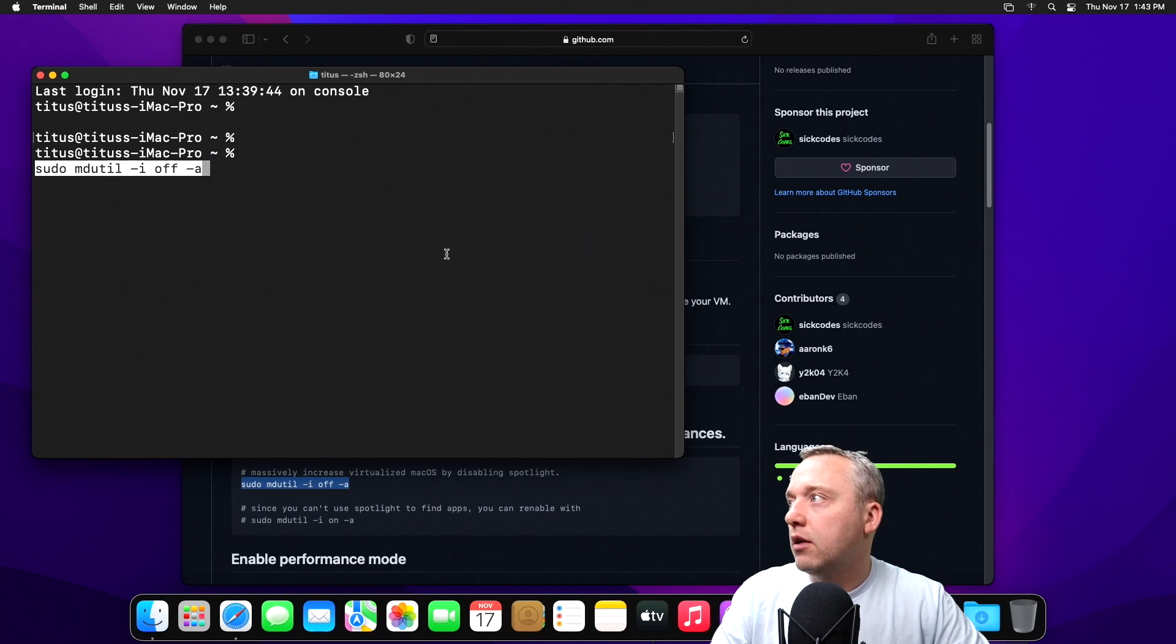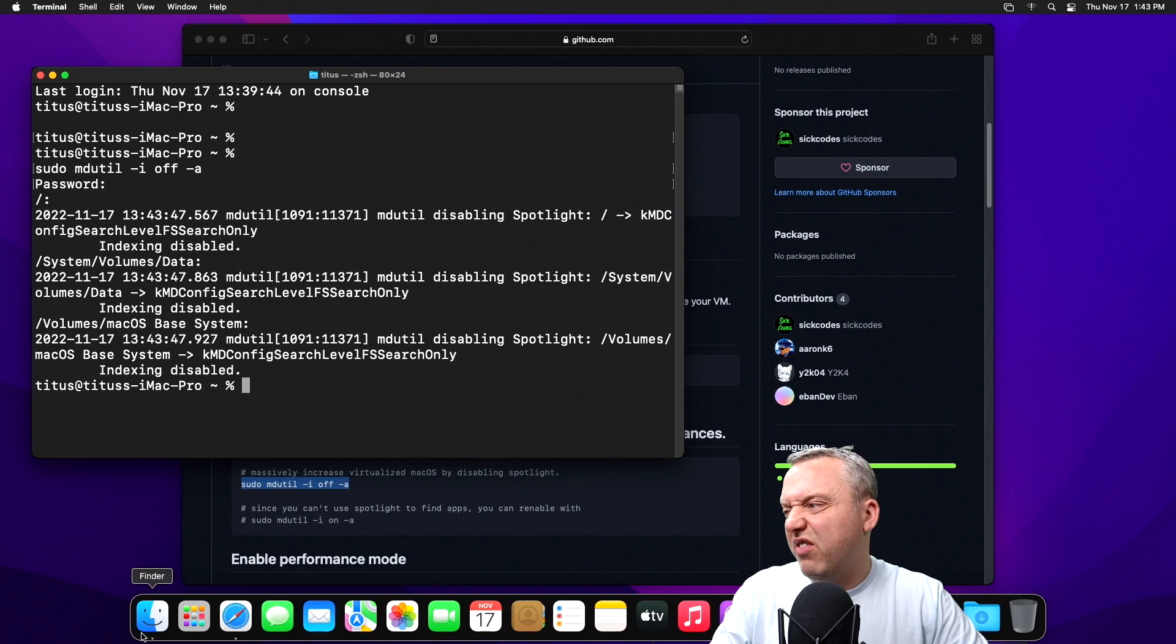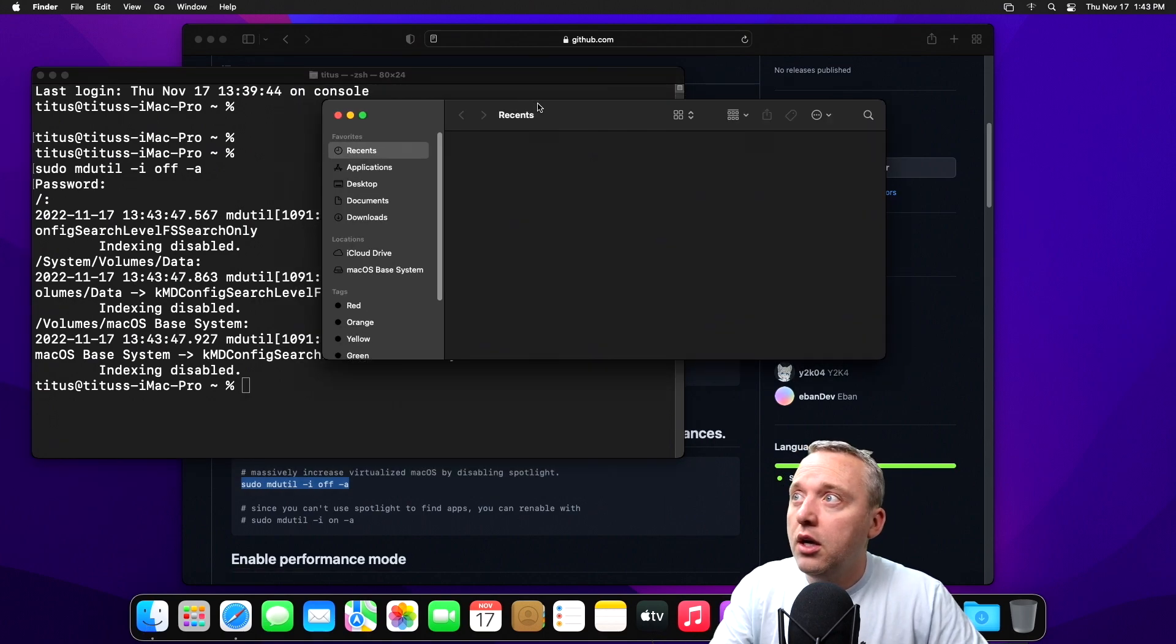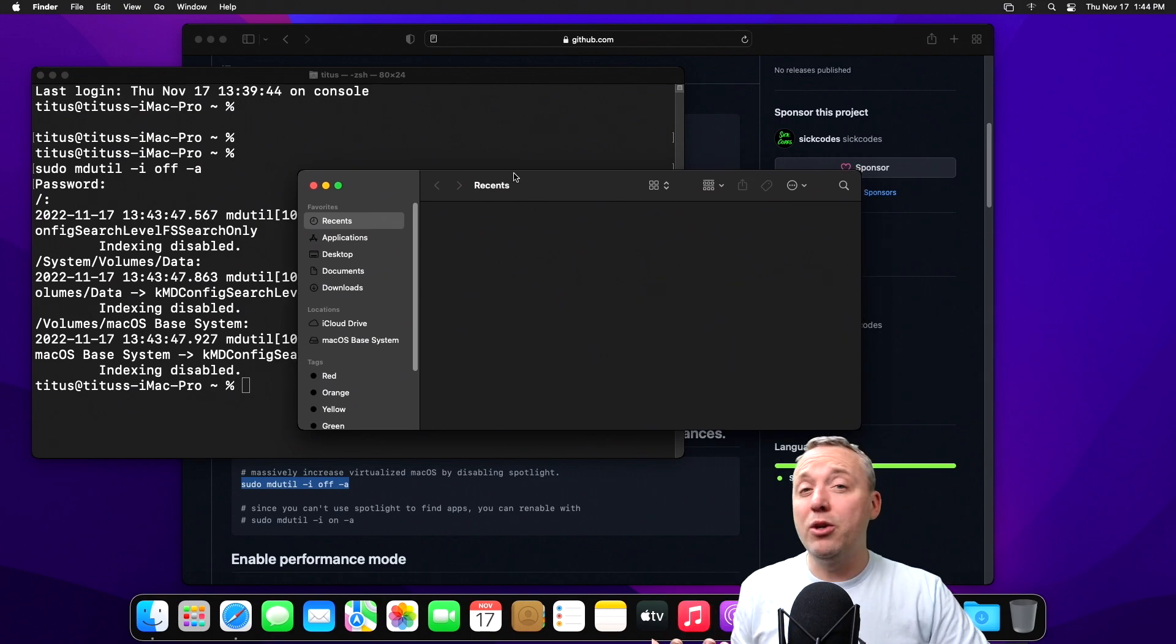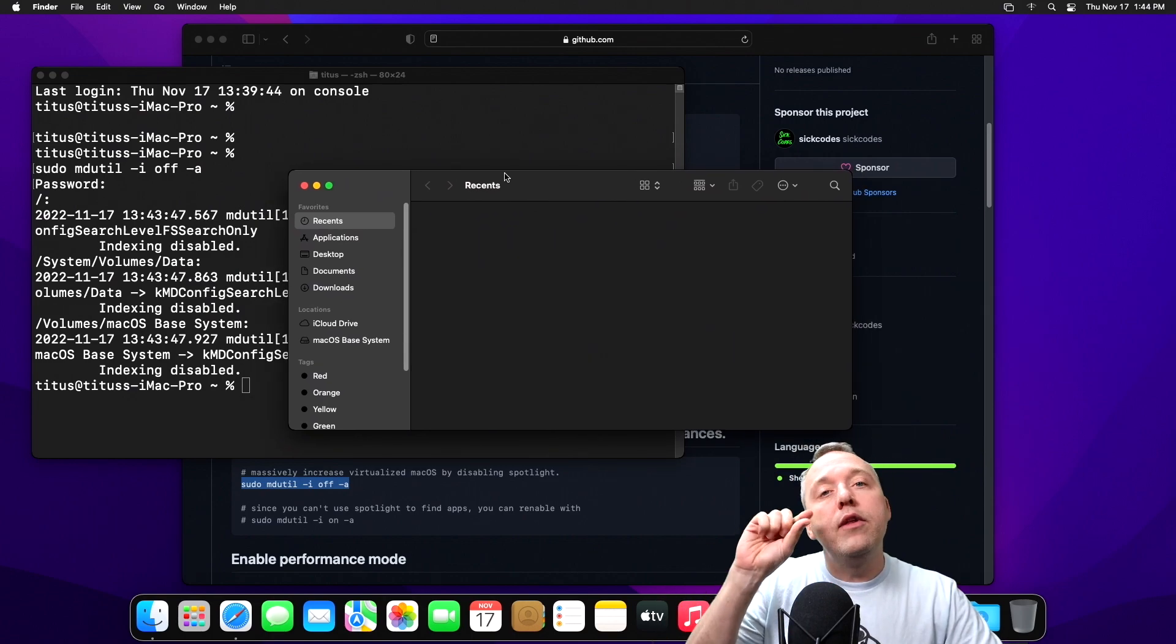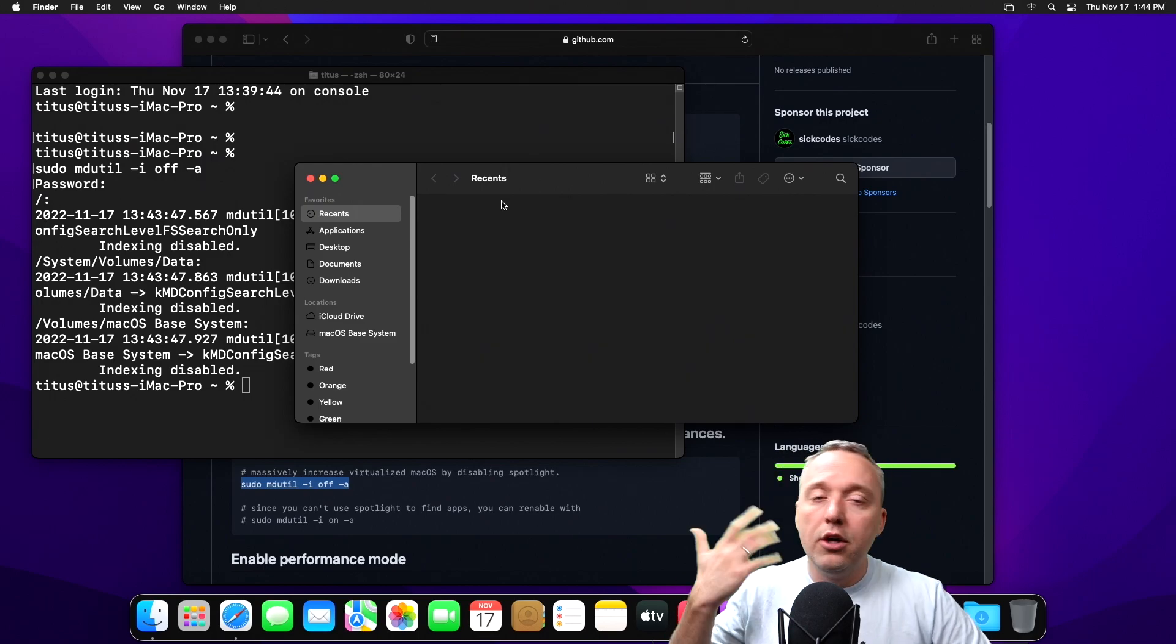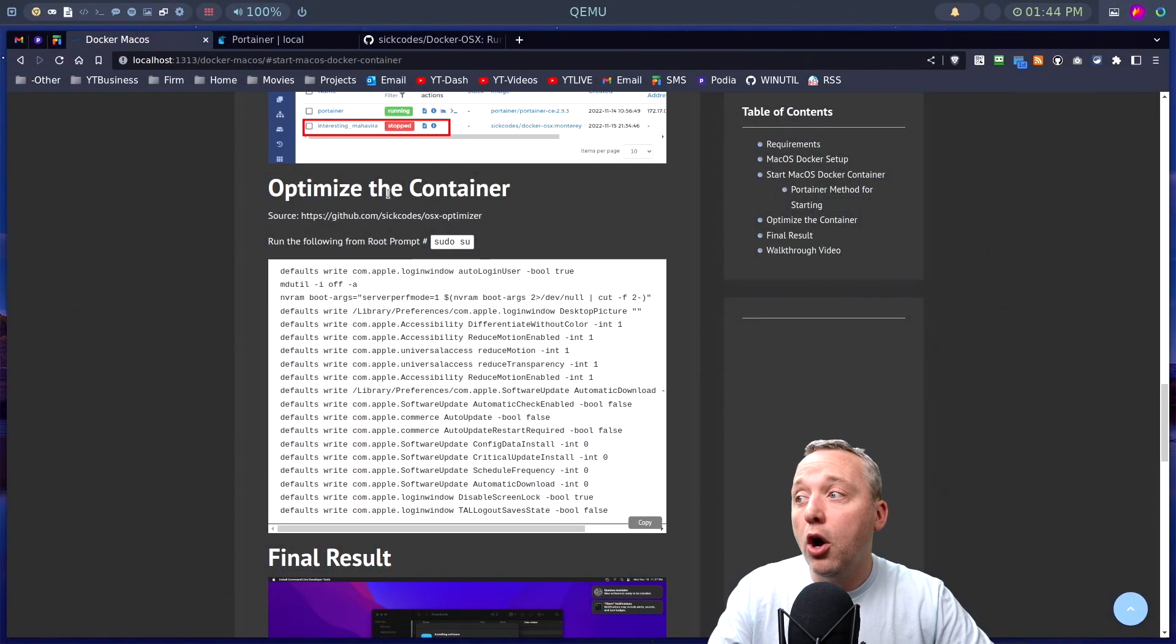Let's paste that in. Indexing would be disabled. So then when you're launching systems like Finder, it will take a long time usually if you have indexer on. Right now it's just popping up. You have actually pretty good performance out of this Docker container.